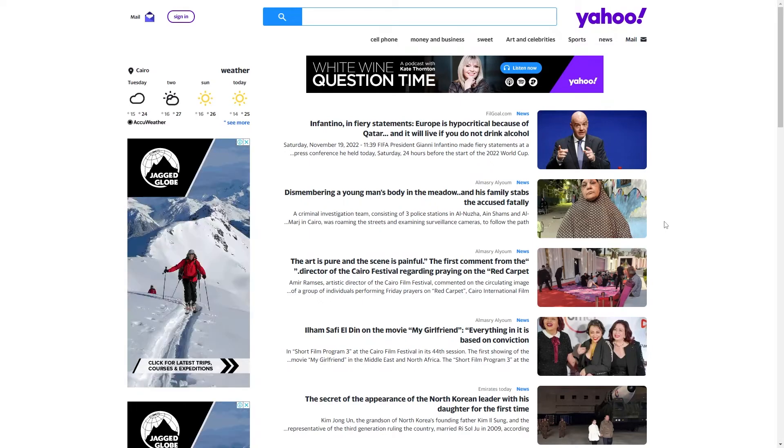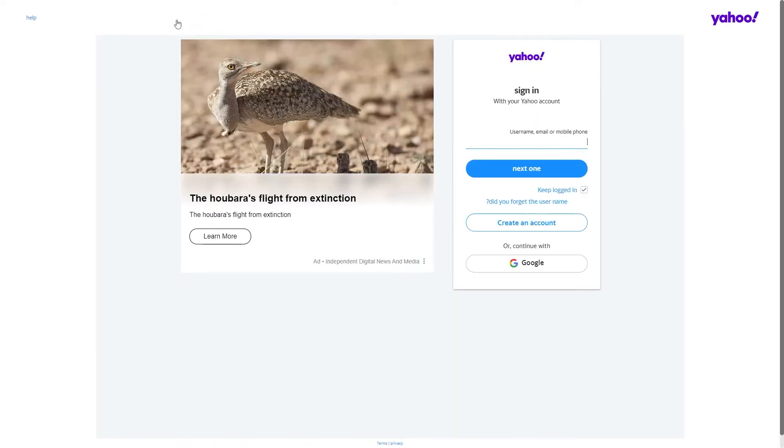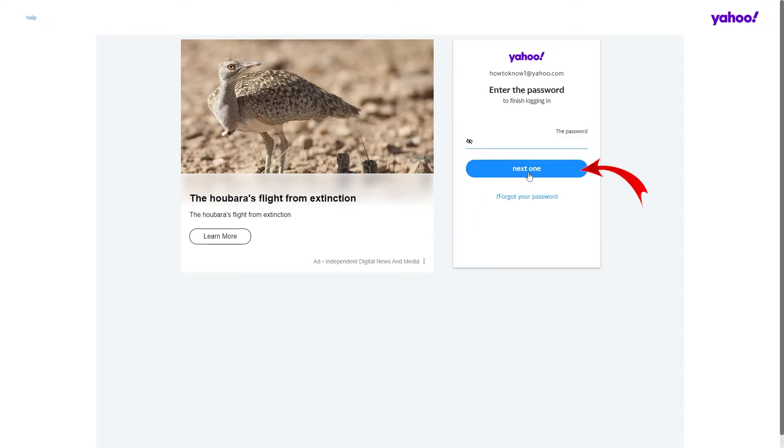This will take you to the Yahoo home page. Then click on Sign In. Now fill this box with your email and then click on Next. Then click on Forgot Your Password.